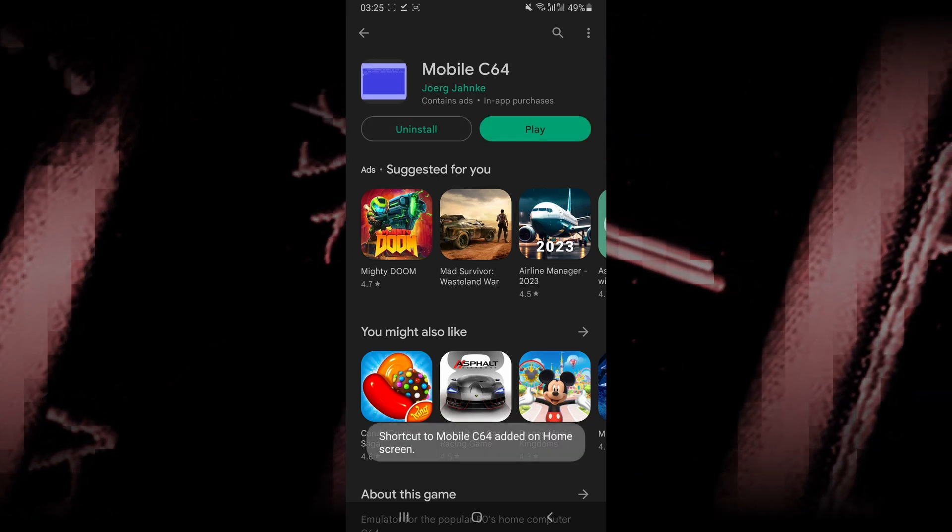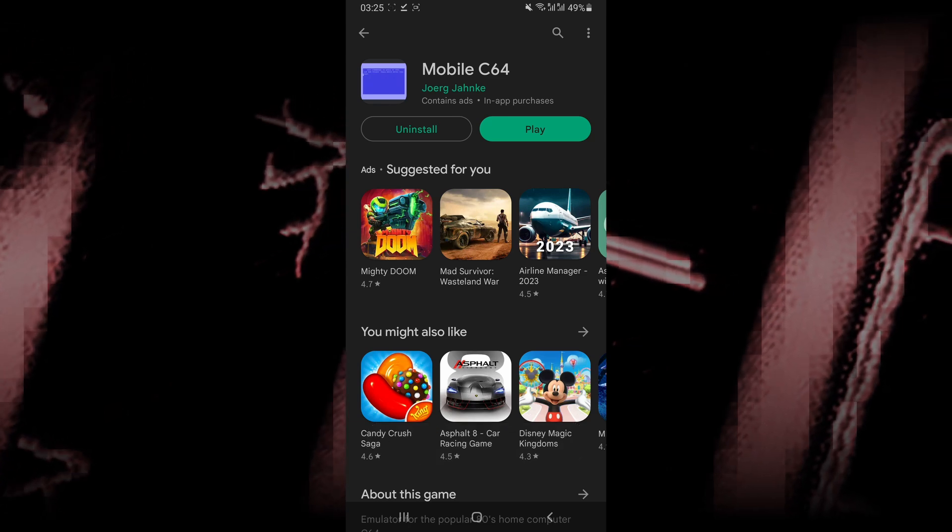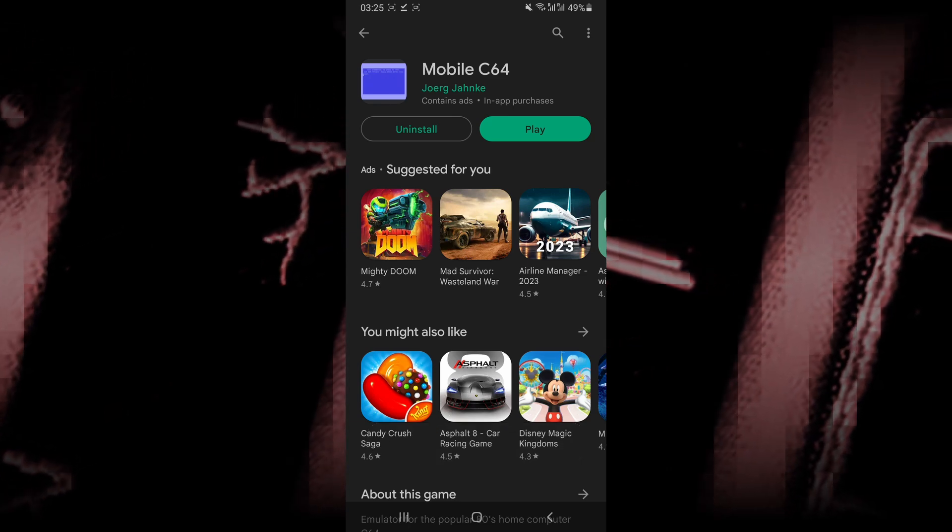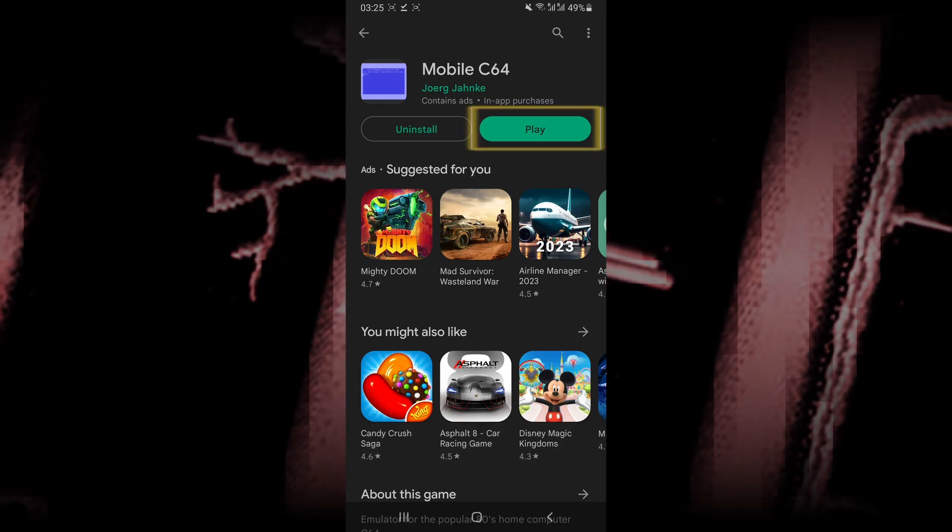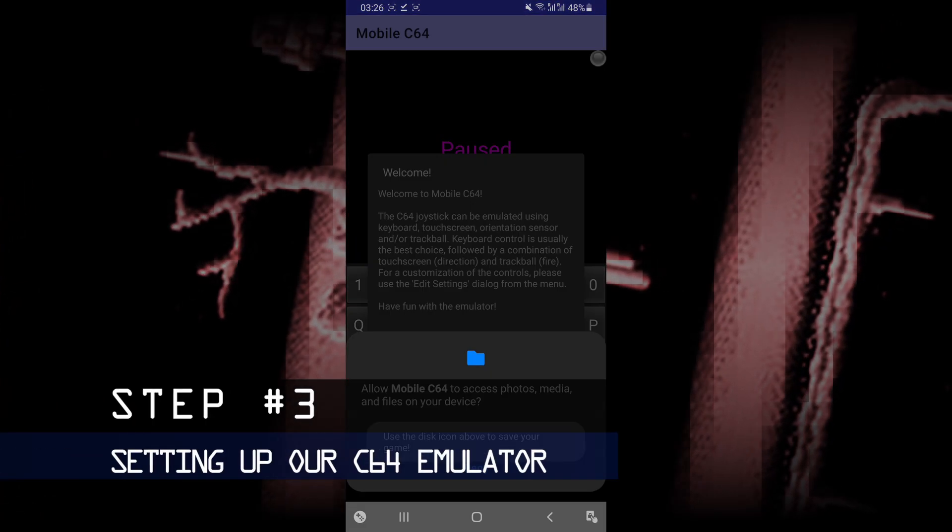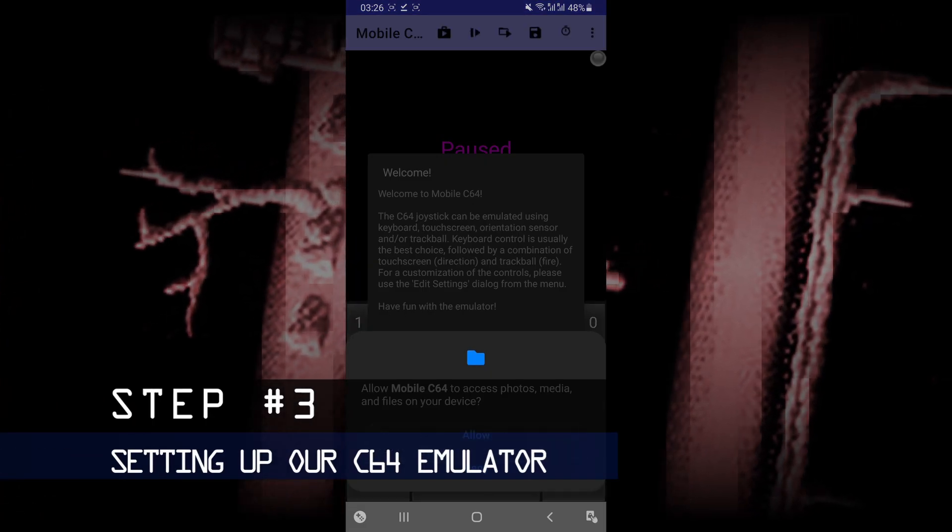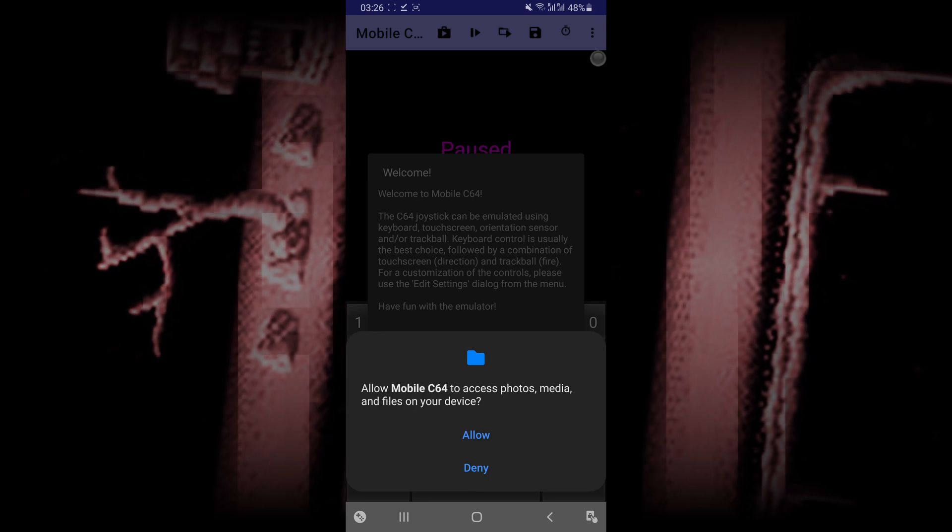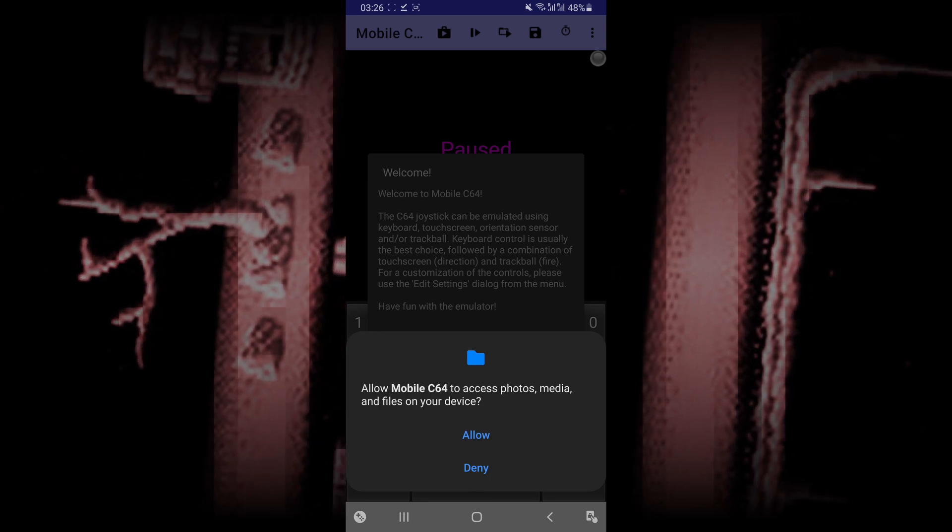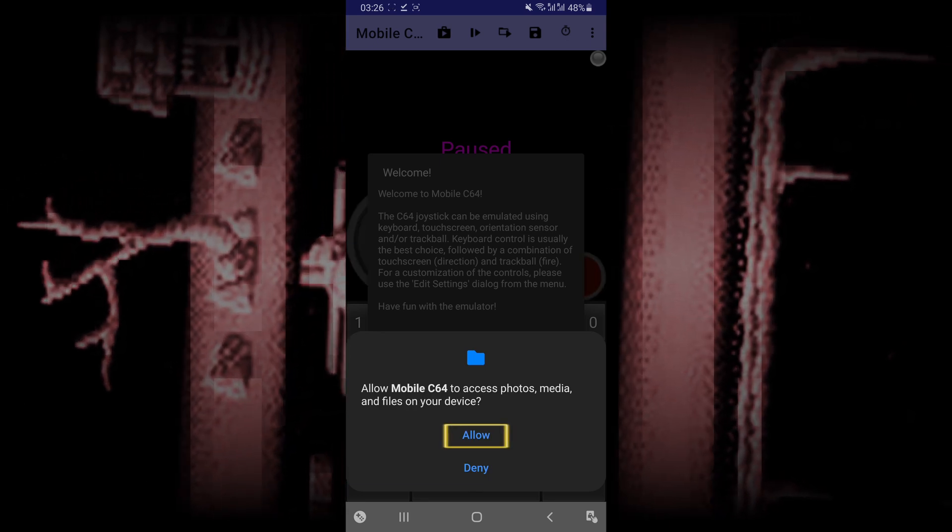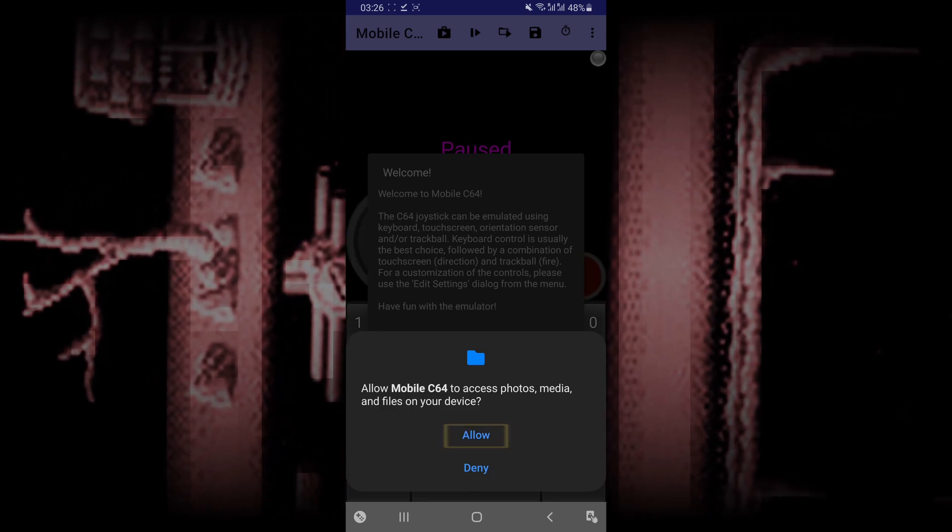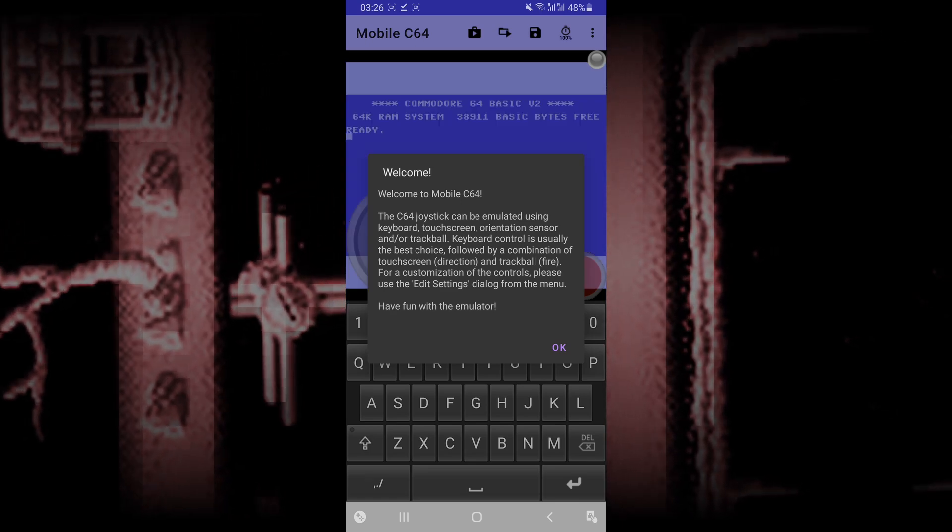Alright guys, and once Mobile C64 has finished installing, you want to launch the emulator. It's going to prompt you that it wants to access the files on your device. Just click on Allow. Click on OK.